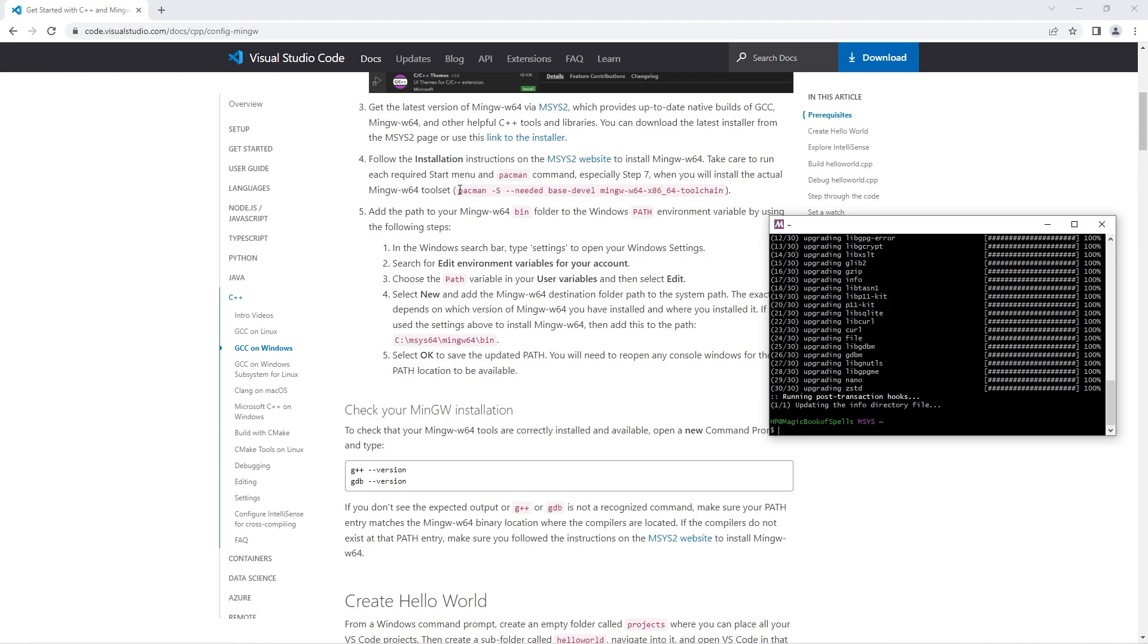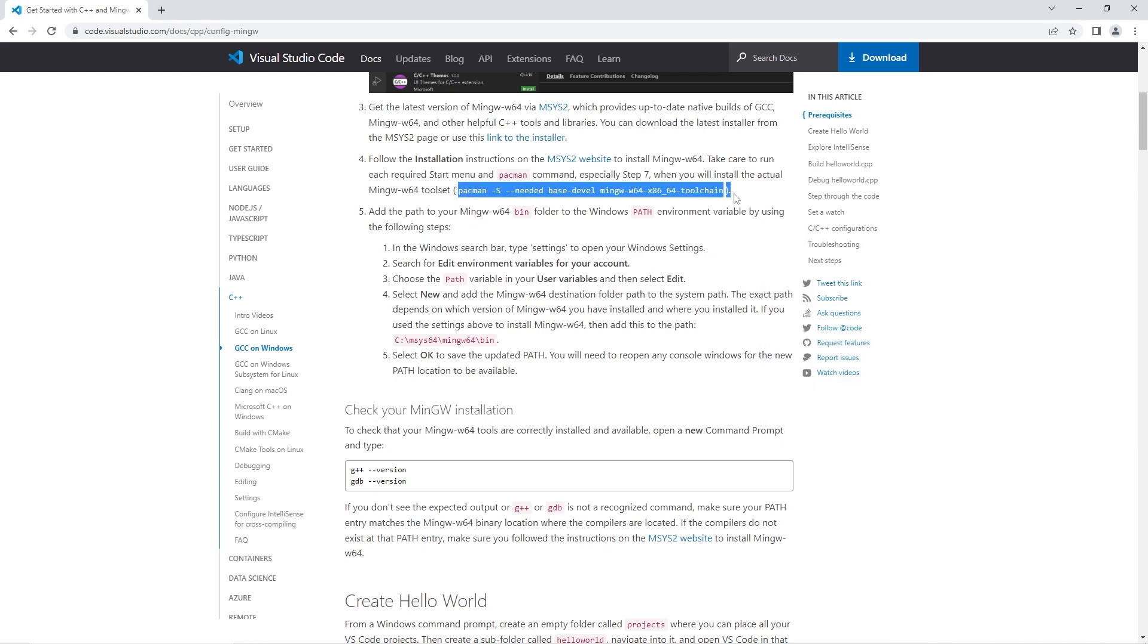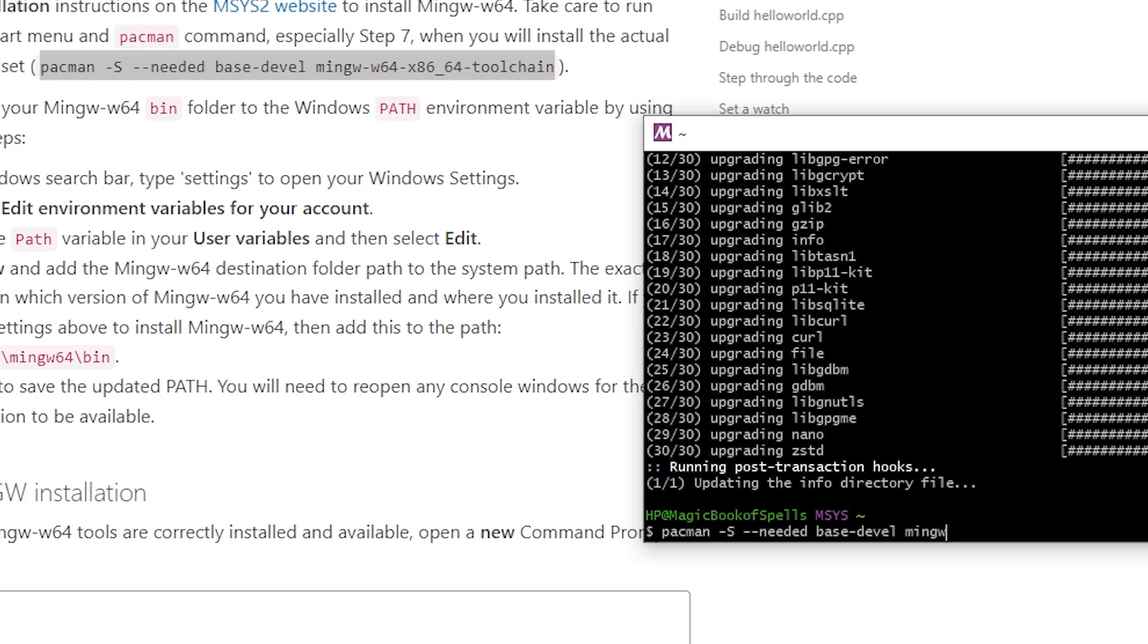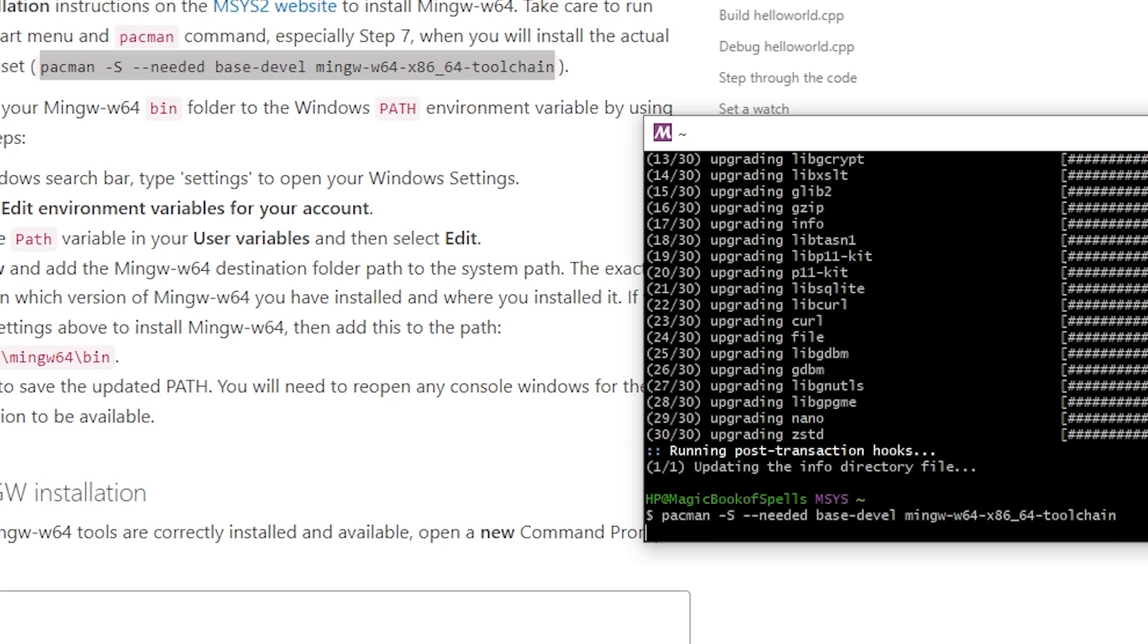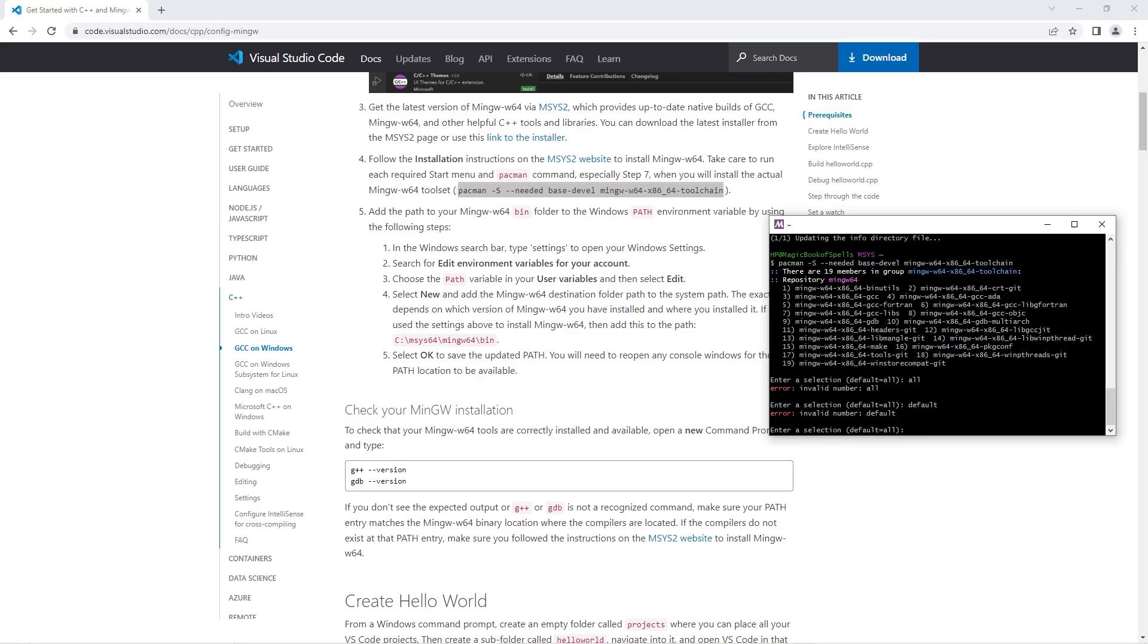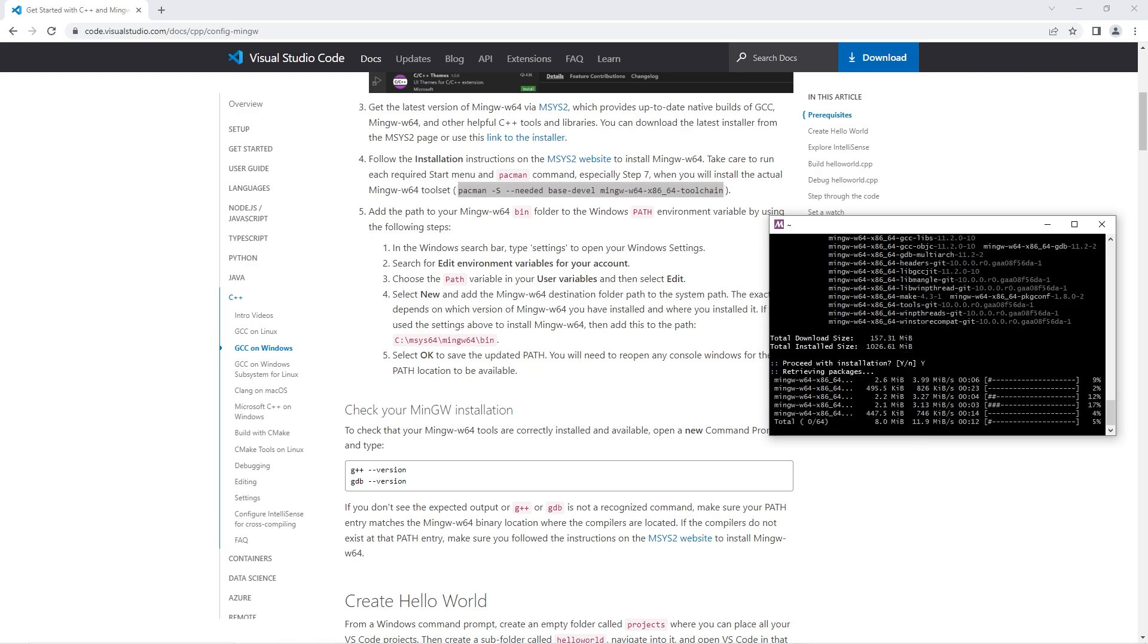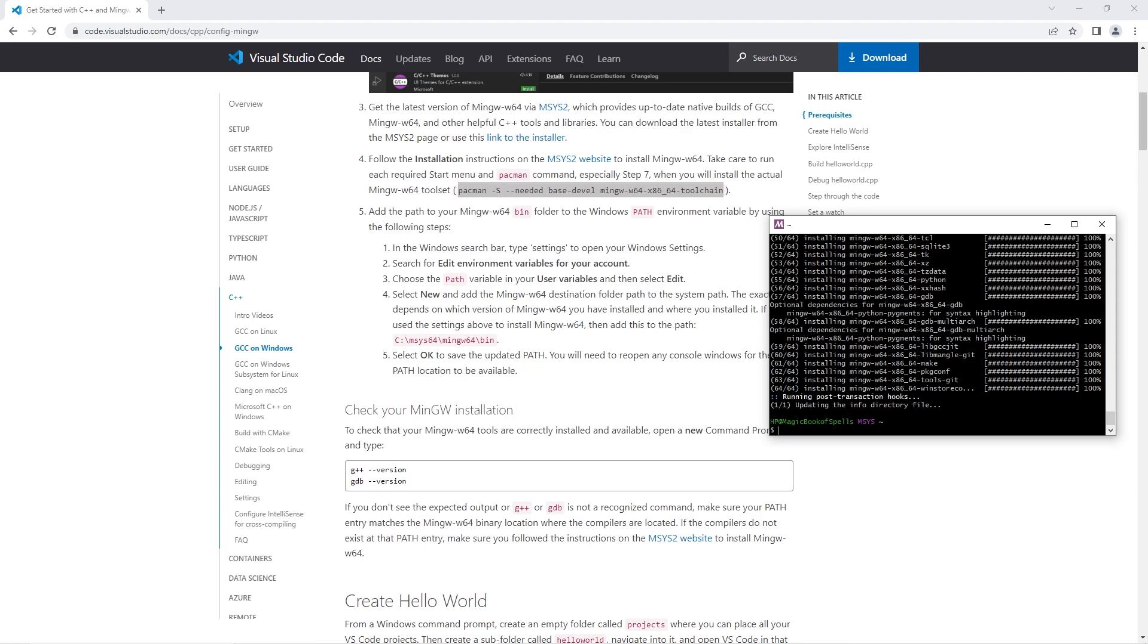Now we'll need to enter this command in. There's a lot to type here. Pac-Man-S-NeededBase-DevL-MinGW-W64-X86-64-ToolChain. Then enter. Then just hit enter. Proceed with the installation. Type yes. Type Y. Enter again. Then give it a moment. Then we can close out of this window.